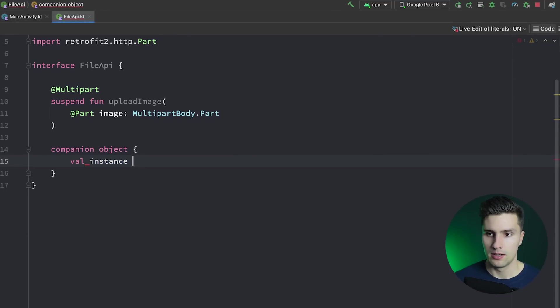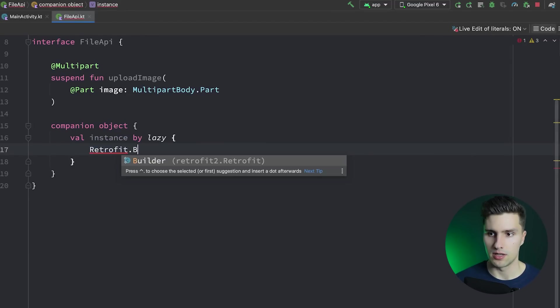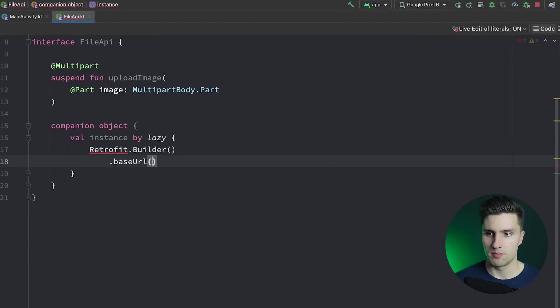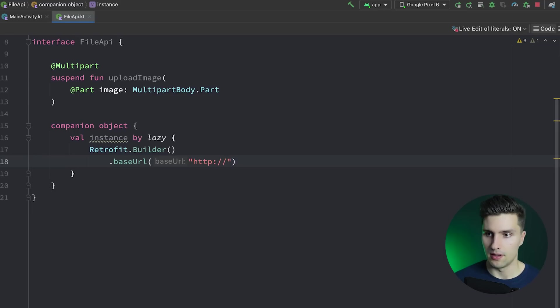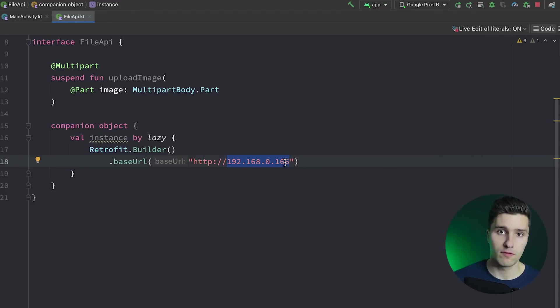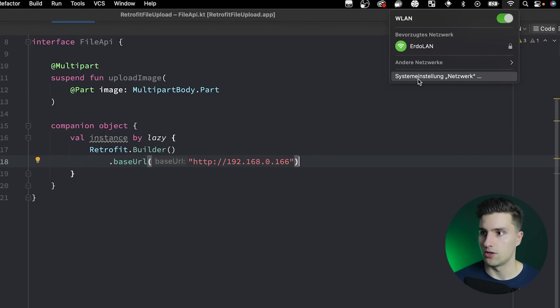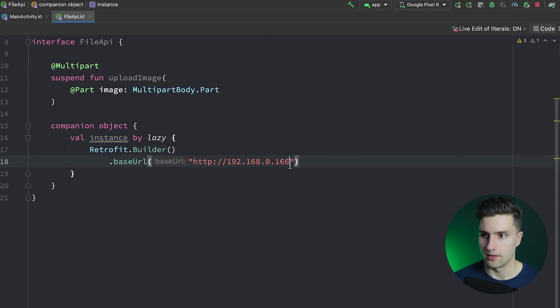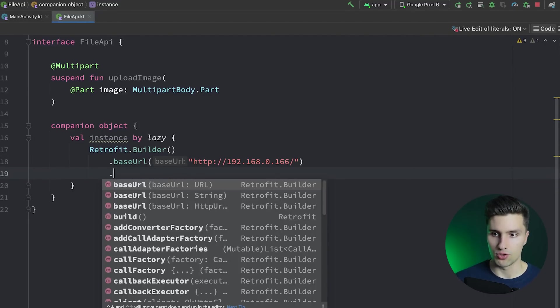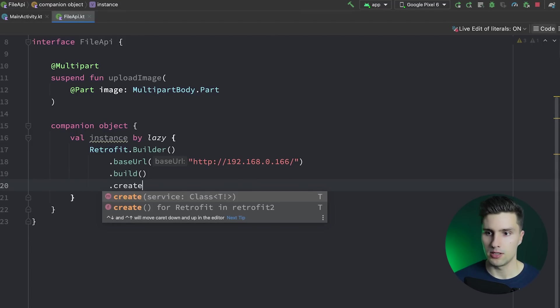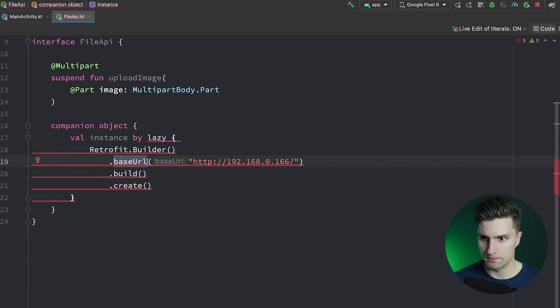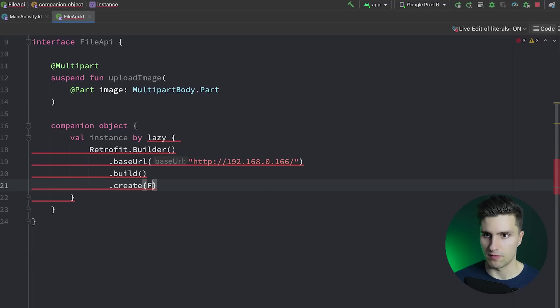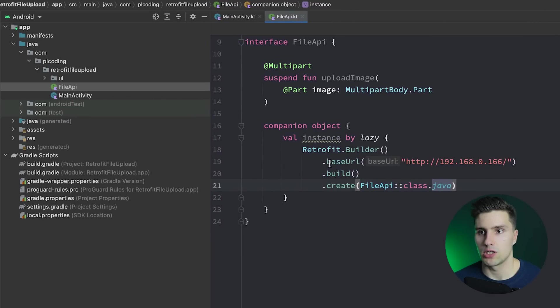In a companion object here, I will simply have a global singleton instance of this API. Val instance by lazy. We can simply use our Retrofit builder. Retrofit.builder, set the base URL. Here you need to use the base URL of your API. For me, it is HTTP, my local IP address. You can find this out by typing ipconfig in your CMD if you're on Windows, or if you're on macOS, you can go to your WiFi here and go to settings. It will show you that IP of your local machine where the server is running. Then we can simply call build and create. We have our global instance.